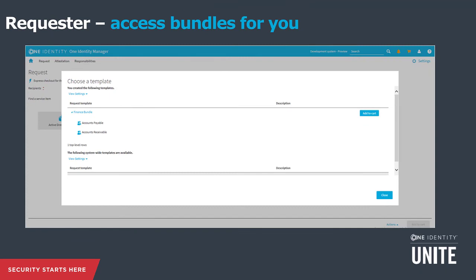The third express checkout option is access bundles — referred to in Identity Manager as request templates. You choose a template relevant to you, such as a finance bundle if you work in finance. It's a little package of requestable entitlements. It's less formalized than a role — easier to put in place for organizations not yet mature in identity access management. Everything goes through approval, is audited, tracked, and manageable in terms of renewals and unsubscribing.